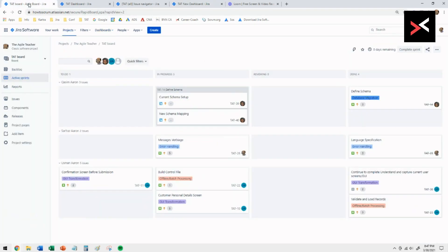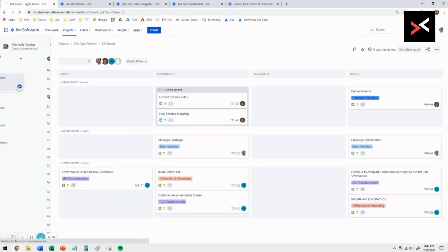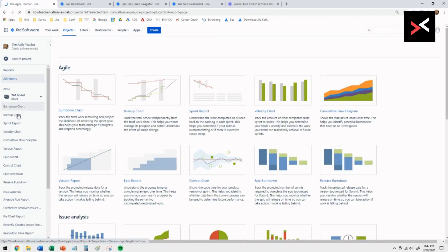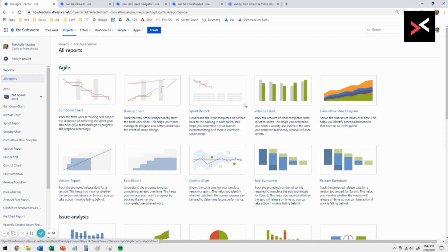Again, you have other options to report your projects on. If you go back to the backlog under reports, you've got all these different reports available.